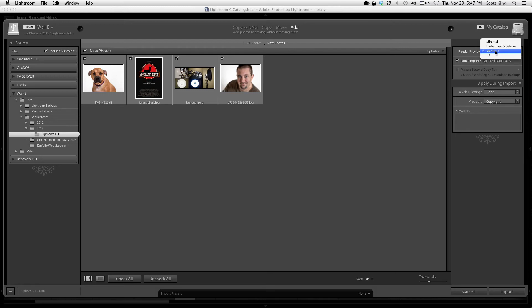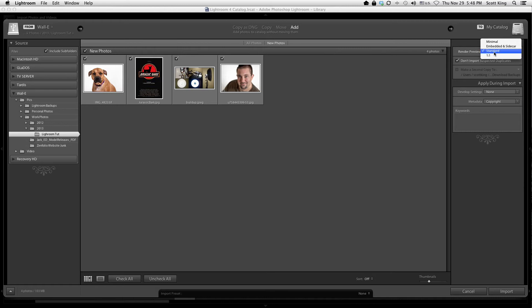For file previews, I always select the Standard option. It decides how much Lightroom will render. I don't like Minimal because when you're scrolling through photos it takes forever — you only get small thumbnails and have to wait for rendering. I don't like 1:1 because after about 30 days Lightroom wipes your 1:1 previews. Standard is a nice middle ground where I can see a reasonably large photo without waiting, and only wait a few seconds when I really want to zoom in on select photos.